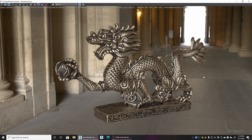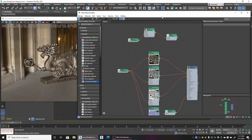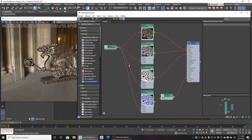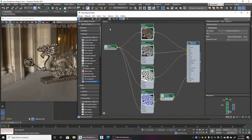Hi guys, in this tutorial I'm going to go over in 3ds Max how to set up a basic Octane PBR network. What we have here is a dragon, and this will be our model that we're going to be working with. It's already set up with a PBR texture network, so I'm going to start clean, delete the network, and rebuild it from scratch.